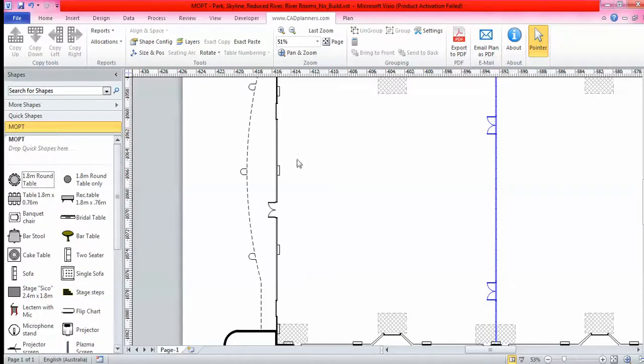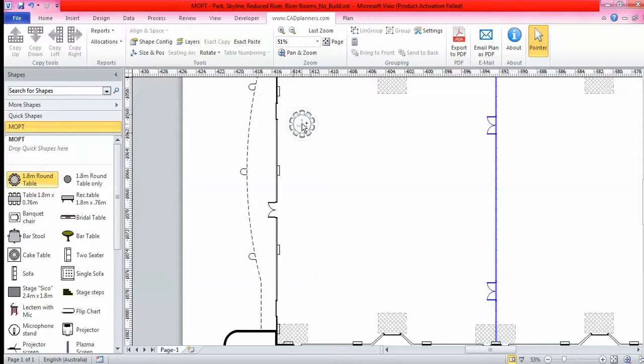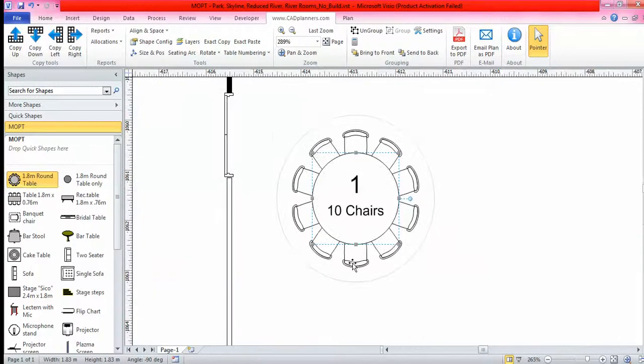I'm going to show you how to do a dinner dance. Visio is a drop and drag system. Anything that you see on the floor plan today is true to scale. So you drop, you drag, and you drop.